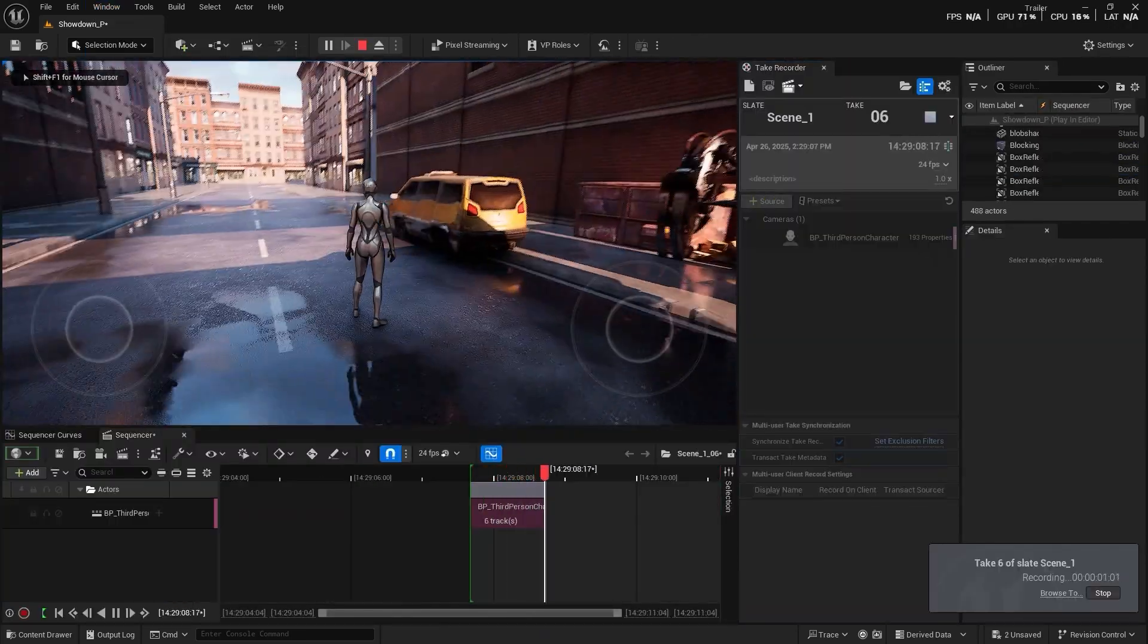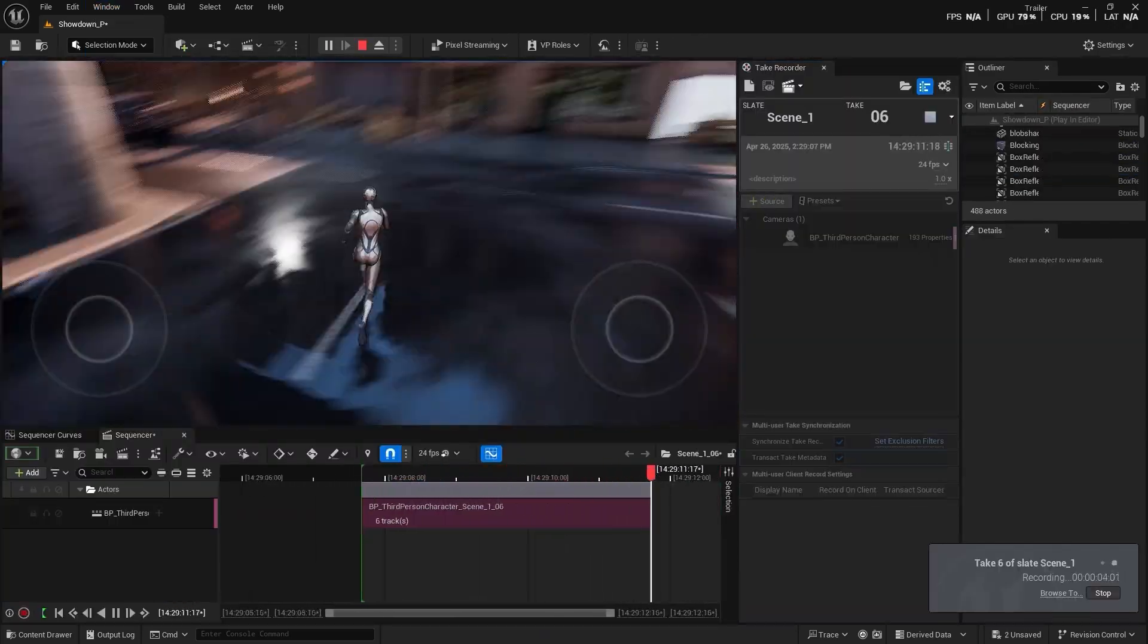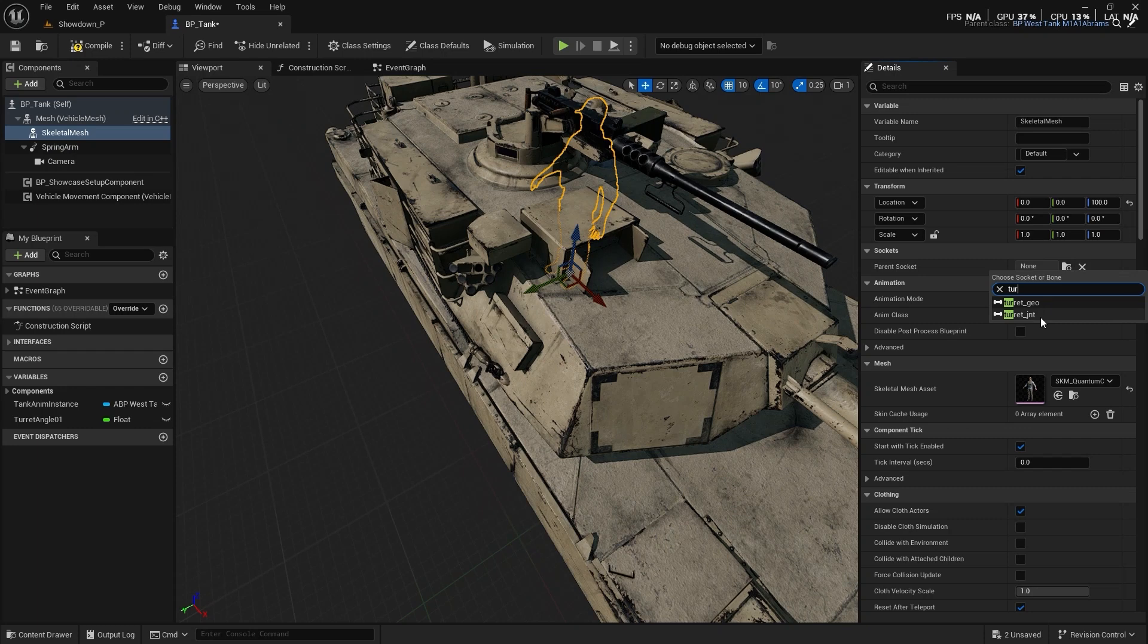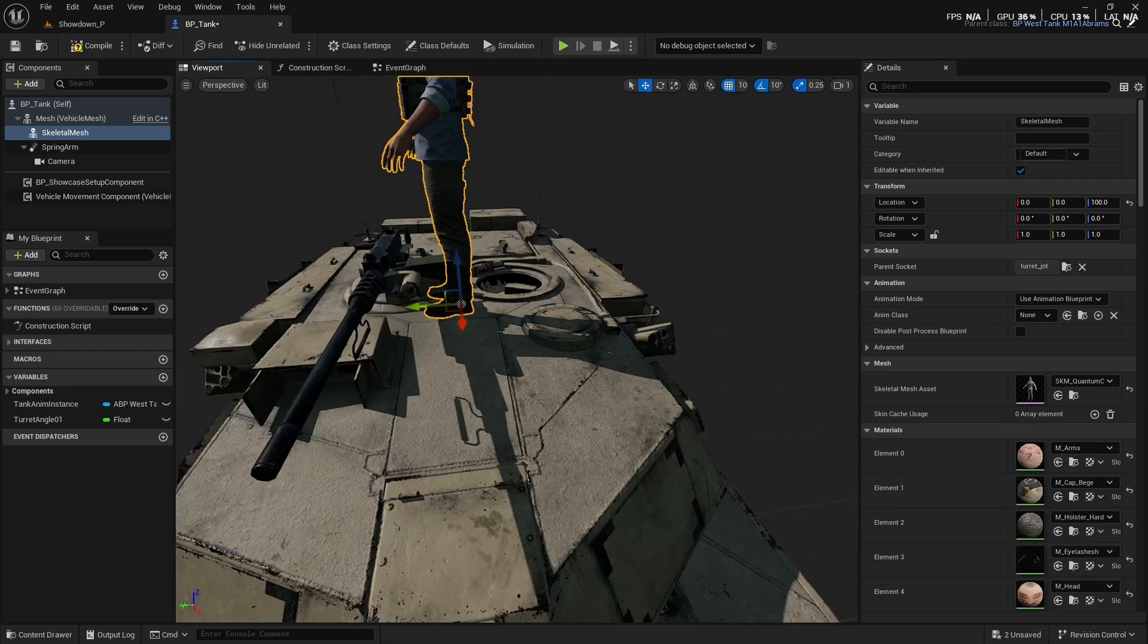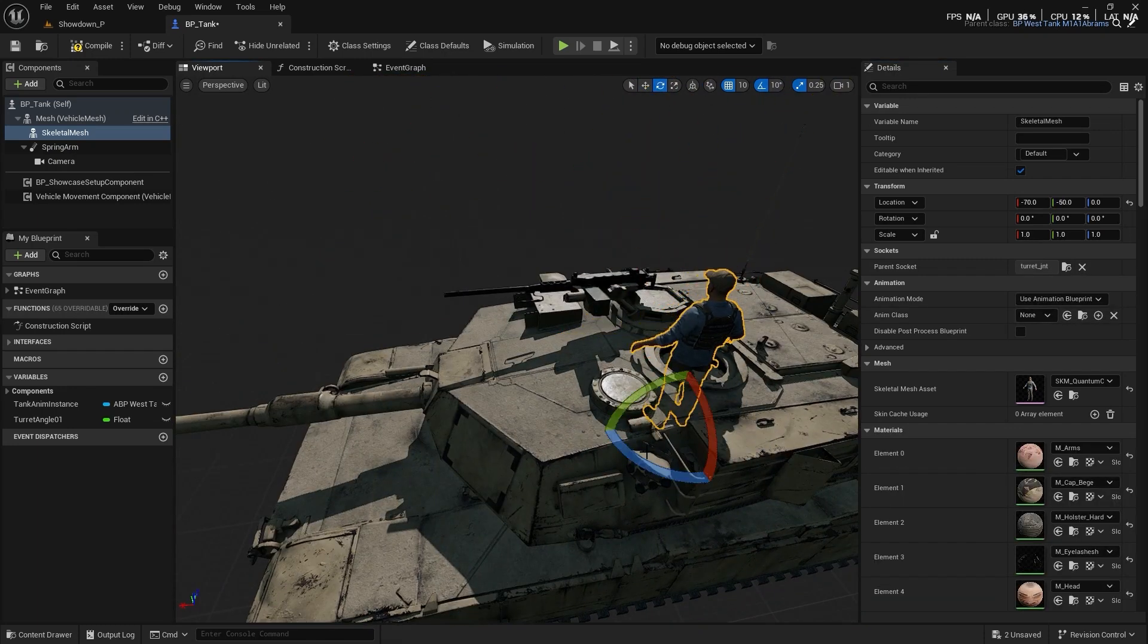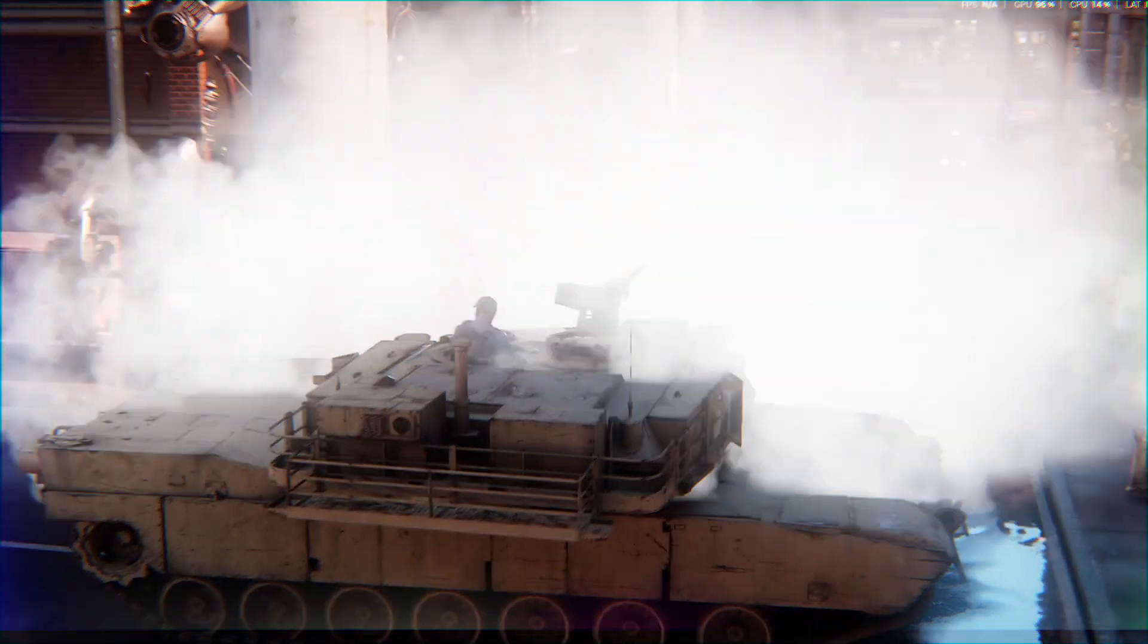We'll also attach a character to the tank to make the scenes more immersive and cinematic.